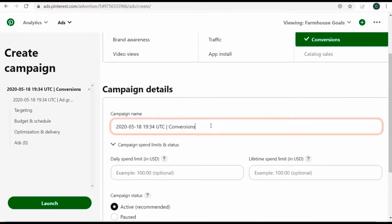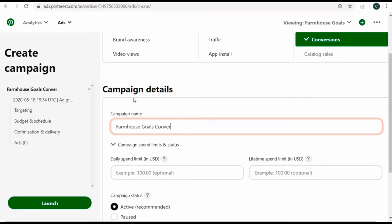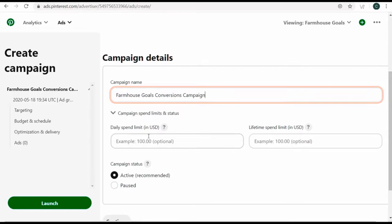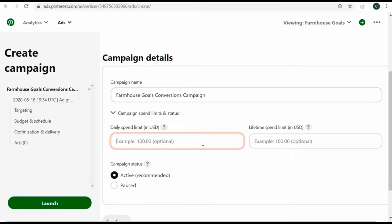We'll come down to campaign details and name our campaign: 'Farmhouse Goals Conversions Campaign'. For daily spend limit, I'll set $5 per day — that means over a month I'll probably spend around $150. I generally keep my daily spend limit very low when starting a new campaign and expand as I go, since my goal is to drive as many clicks as possible at the lowest cost.